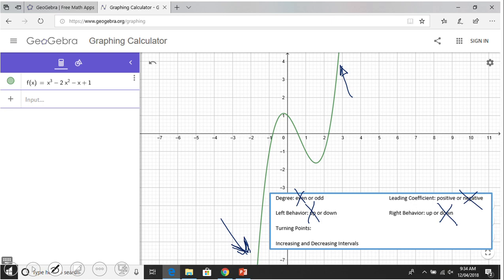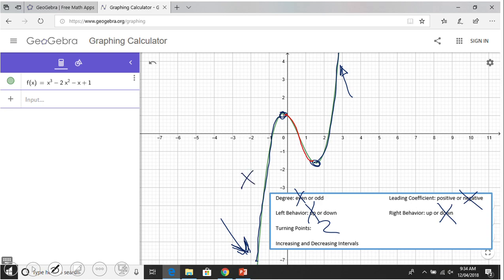Now, turning points — in this case it's easy to see them. These are what we call the turning points. The function is increasing, then it's decreasing, and then it's increasing again. So we have two turning points. We also have increasing and decreasing intervals. I'm going to stop right here — we have two intervals where it's increasing and one interval where it is decreasing.